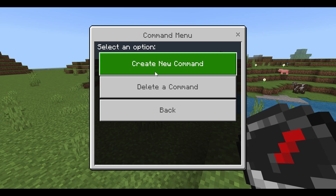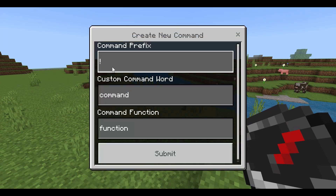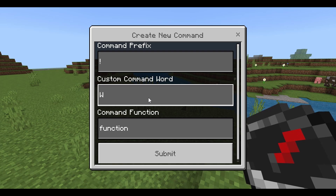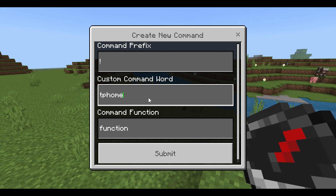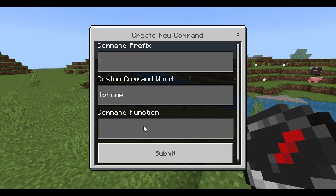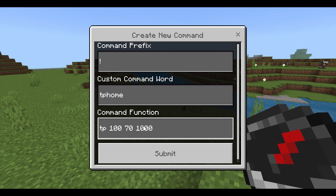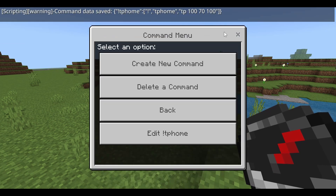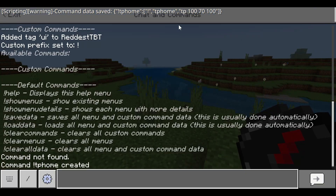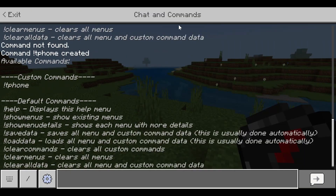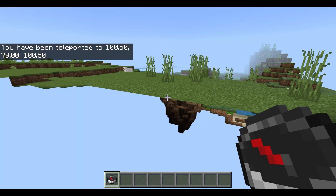Now let's start with custom commands — very straightforward. Create a new command, it uses the global prefix by default, and you type the command word. We'll do 'tp home.' For the function, it will run a command — just type the command with no slash. The commands target the player who sends the message automatically, so I just do 'tp 170' as the coordinates. Click Submit, and now if I do 'help' I have 'tp home' as an option. Running it teleports me to that location.